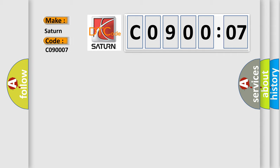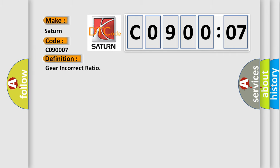The basic definition is gear incorrect ratio. And now this is a short description of this DTC code.